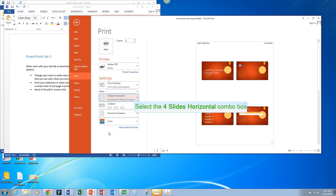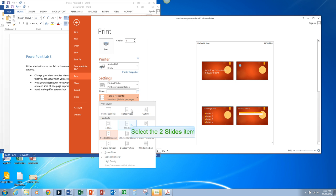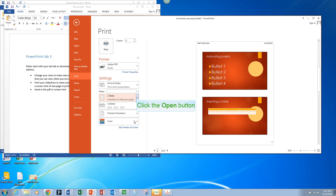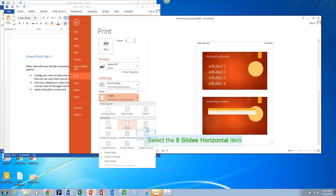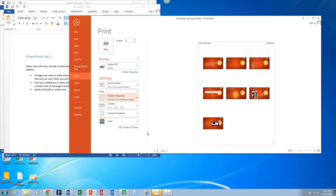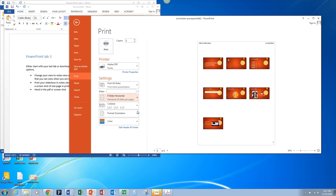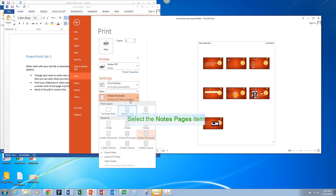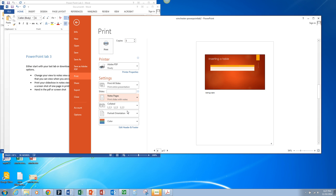Notice that you have the option to do lots of different handout choices where you have 2, 3, 9, you can show any number of slides that are reasonable to see on the page. But I want you to select Notes Page and I want you to print to PDF.